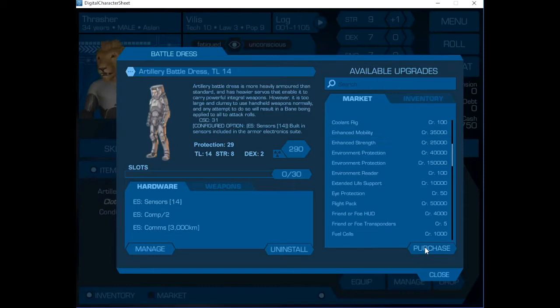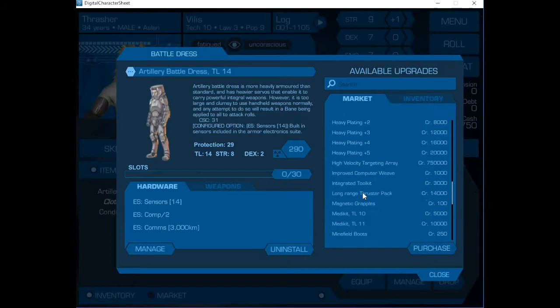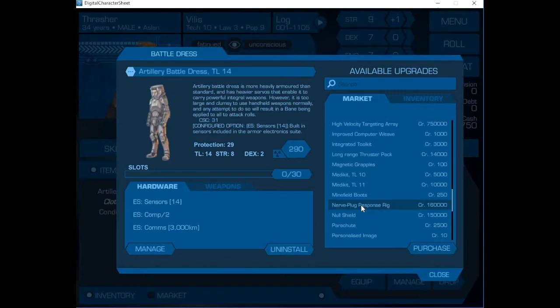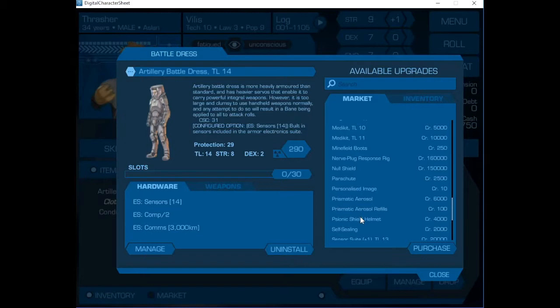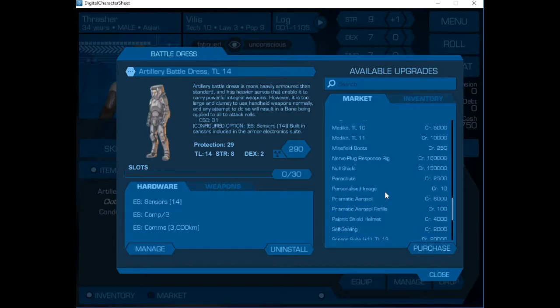We're going to enhance his mobility, which will enhance his dex. We're going to enhance his strength because, well, we want him to be able to hit really hard. We're going to add a med kit, add the nerve plug response rig. Since we're assaulting a Zhodani fortress, we're going to add an anti-psionic helmet and make this system self-sealing.